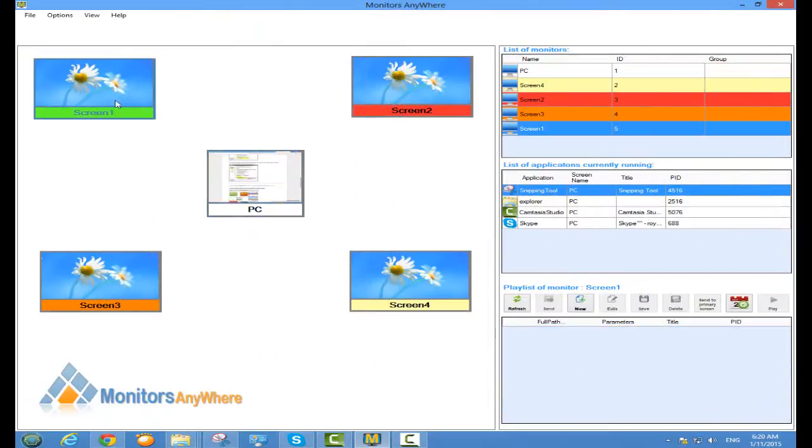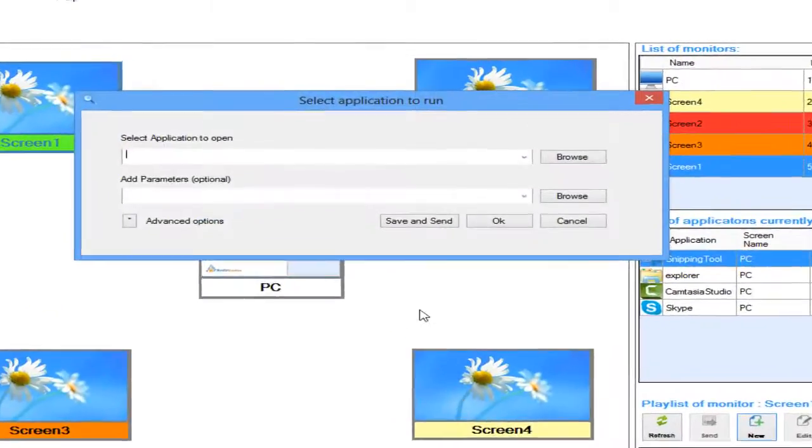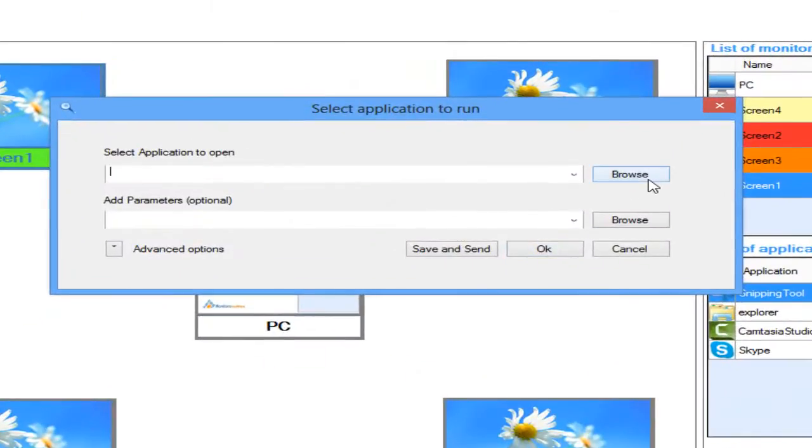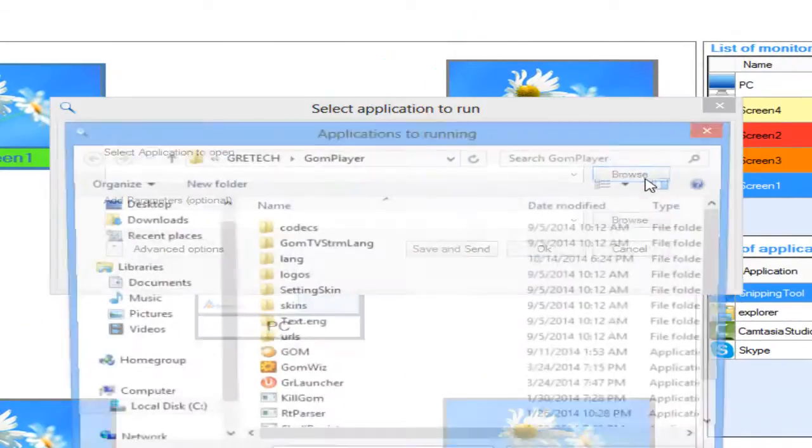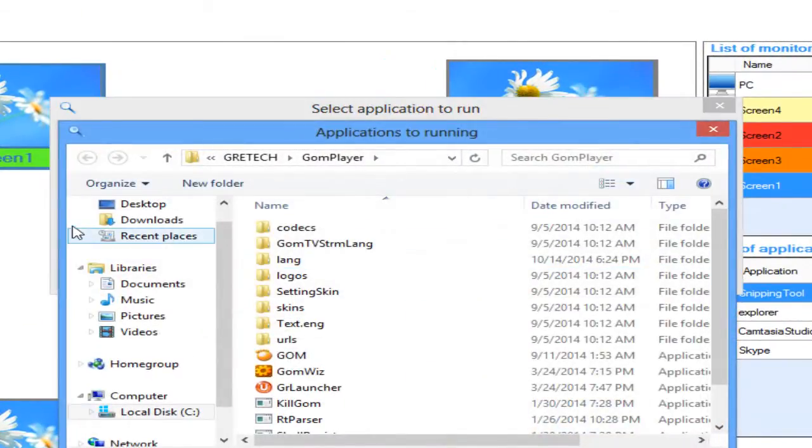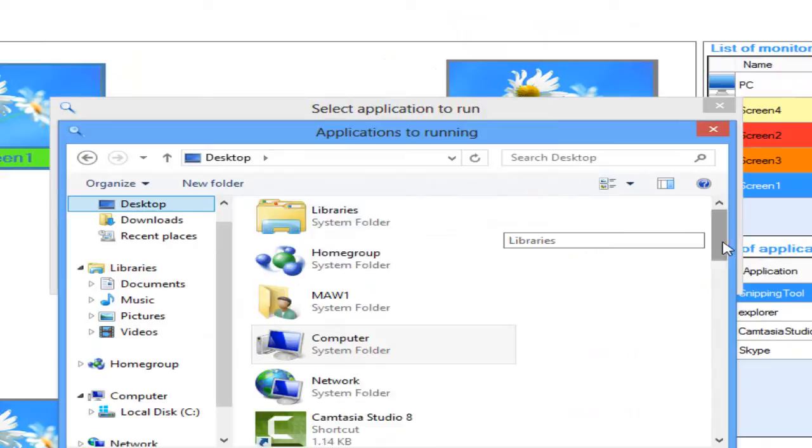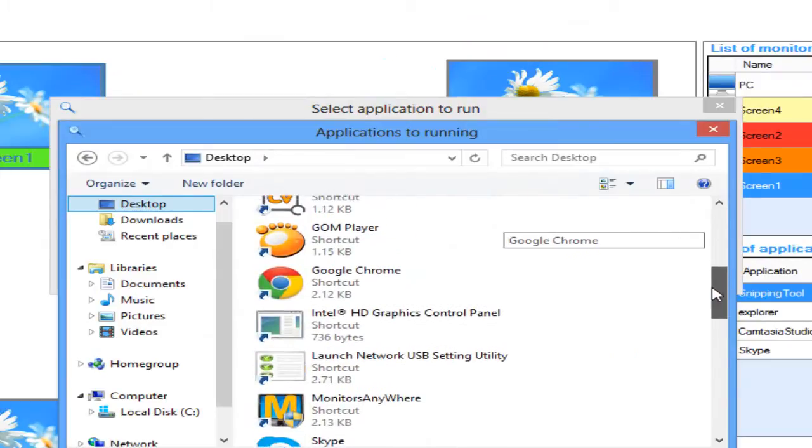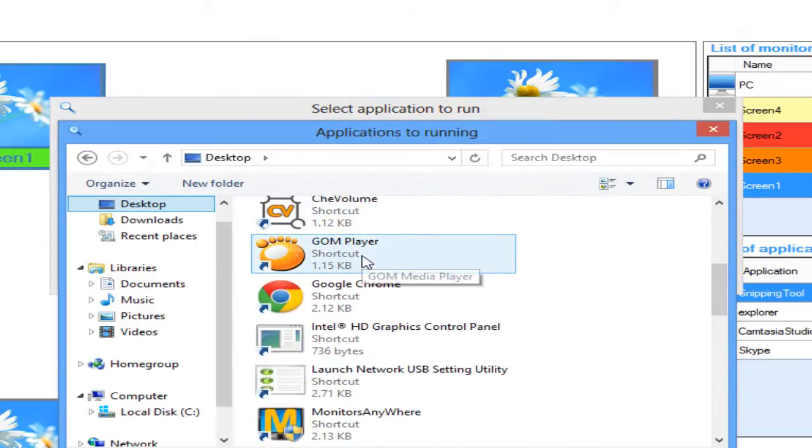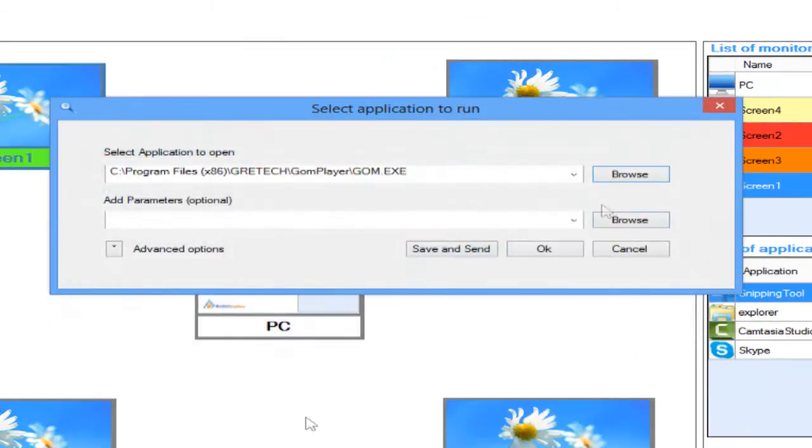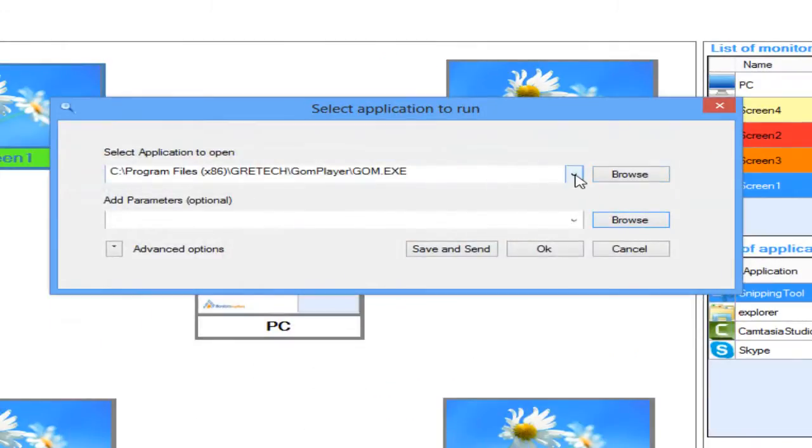Select the first screen and click on the New button. If this is the first time you use GOM Player with monitors anywhere, you will need to click Browse and select the GOM Player icon from the desktop.